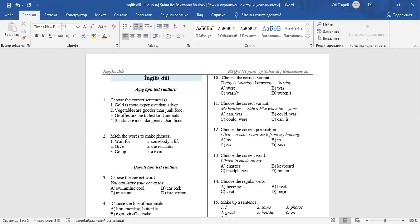Hello, dear students. In this video, I will explain the answers of the exam questions.